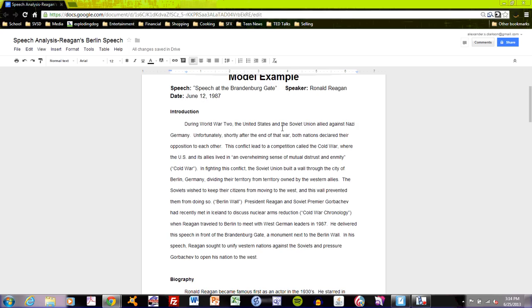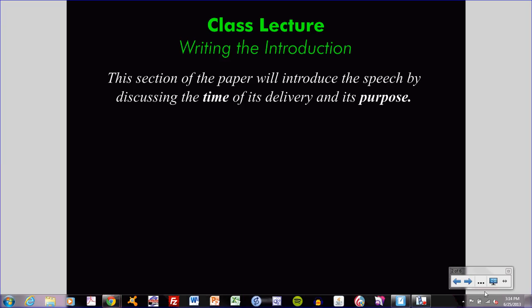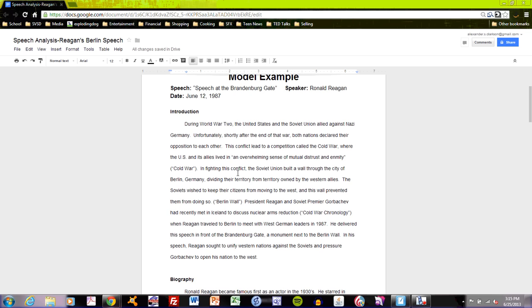This model example has accomplished a few key tasks that you must accomplish when you are writing your own. Let's take a look at what those are in sequence. First, this section will define the period and establish its conflict. The period we're talking about is the period of the speech — in this case, it is the Cold War. Let's take a look at how this paper defines that.